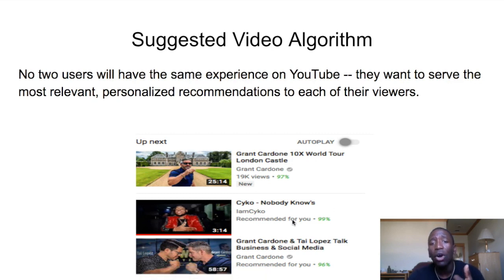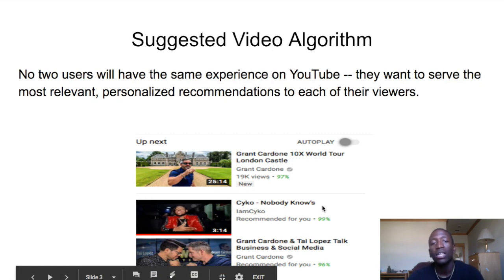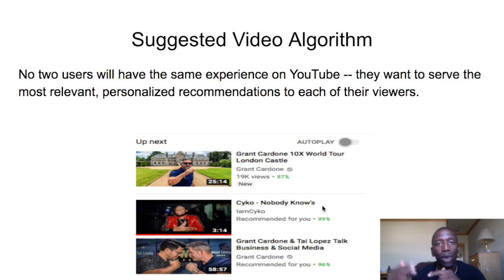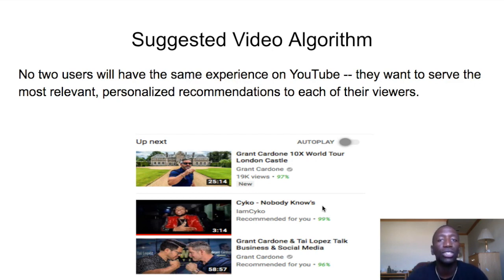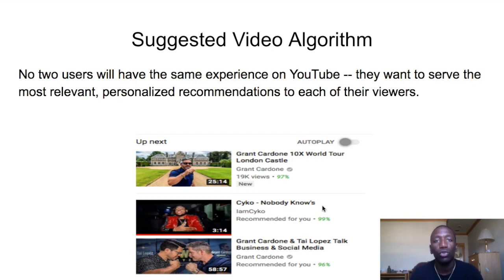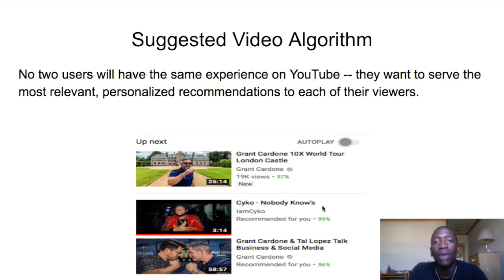YouTube surfaces suggestions based on your watch history and search history. For instance, I listen to a musician called Psycho quite a bit, so YouTube keeps putting his content in front of me to keep me on the platform. That's how YouTube makes money — by keeping you on the platform and showing you ads, which also benefits the creator. So give YouTube what they want: keep people on the platform and your channel will grow.